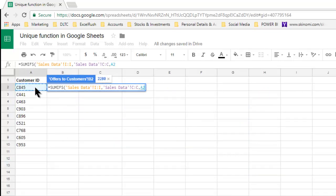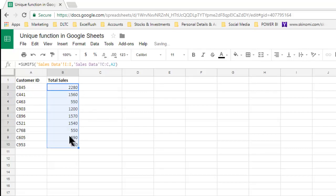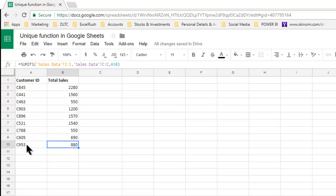So automatically when we drag down the formula, all the customer IDs will be picked up one by one. Now this looks like a pivot table output. So what's new in this? The best part is,